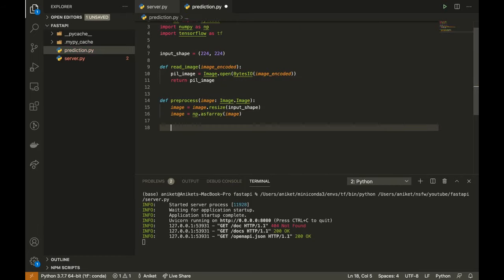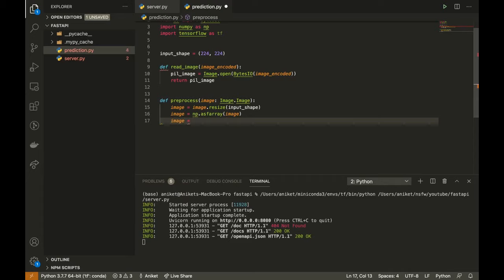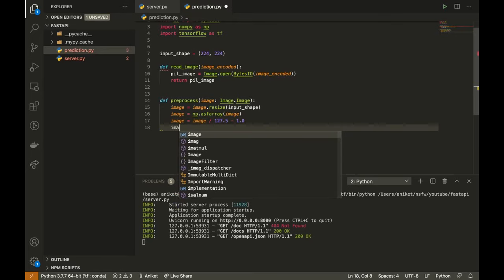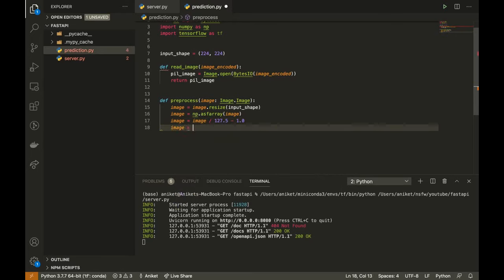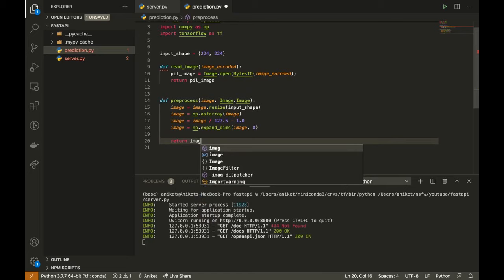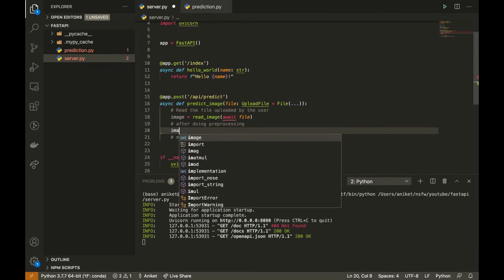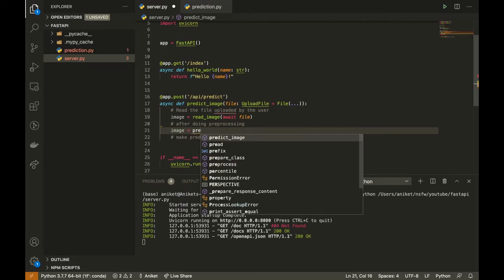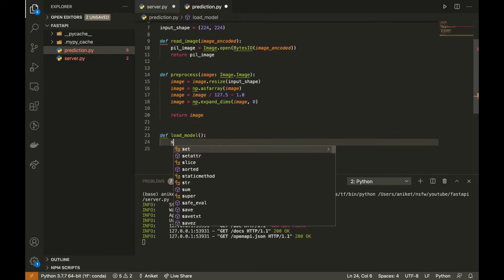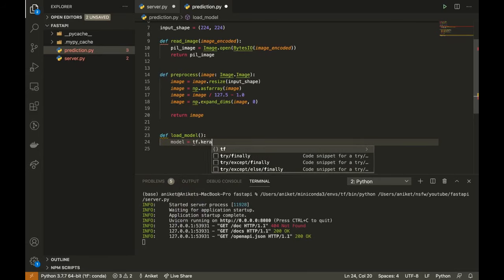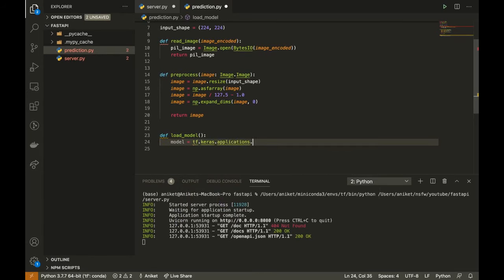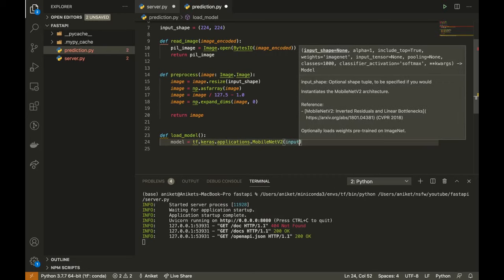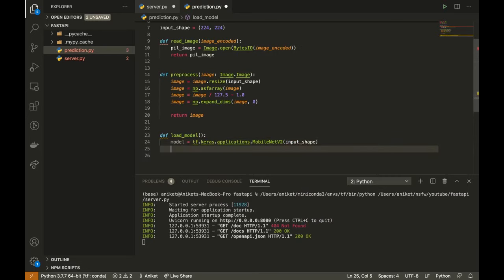For normalization, I will divide it by 127.5 and subtract it from 1.0. Now I will apply the preprocess method in the main function. Create LoadModel function. Model equals tf.keras.applications.mobilenetv2, and I will pass the input shape which is 224. Return the model.